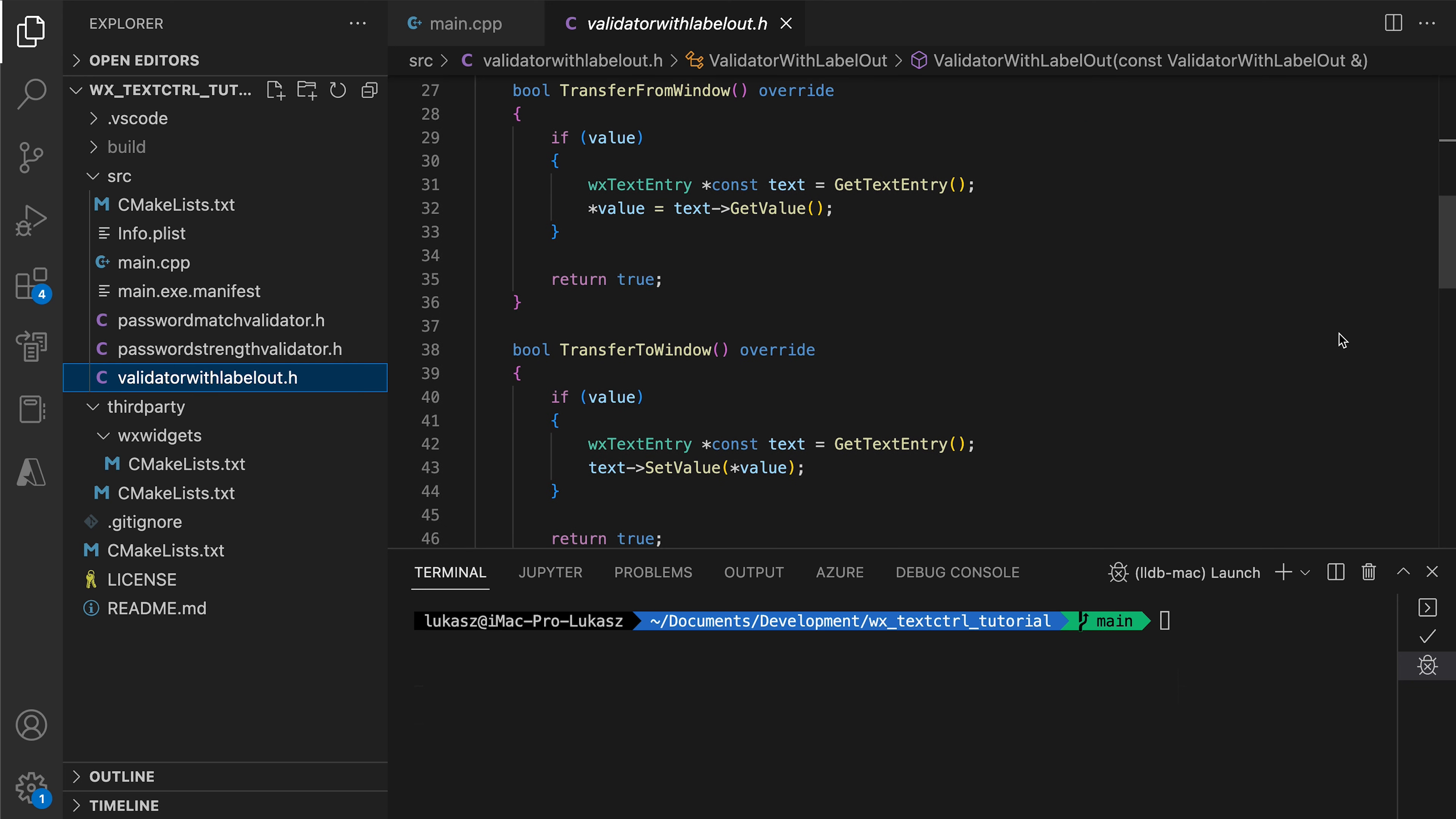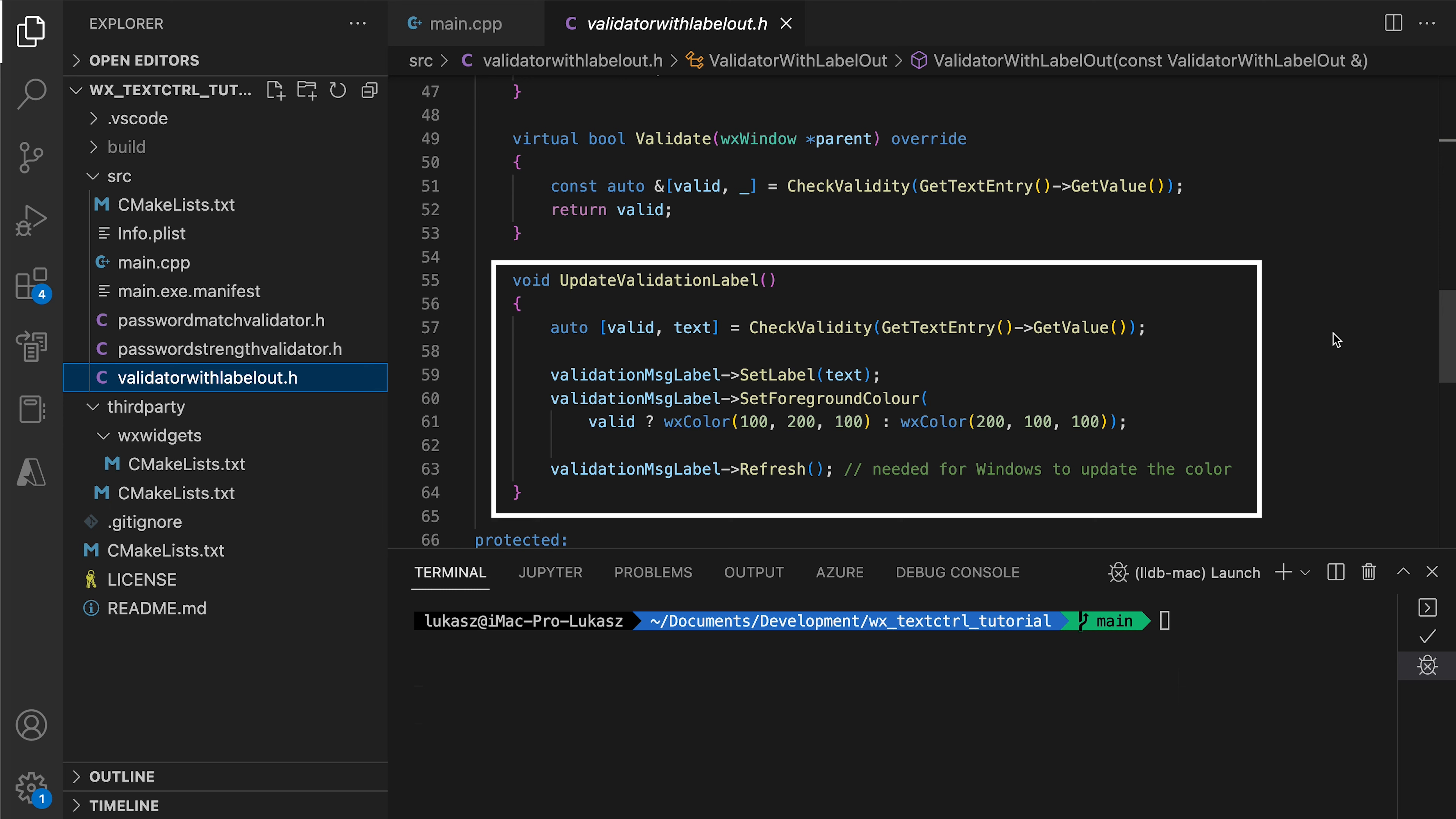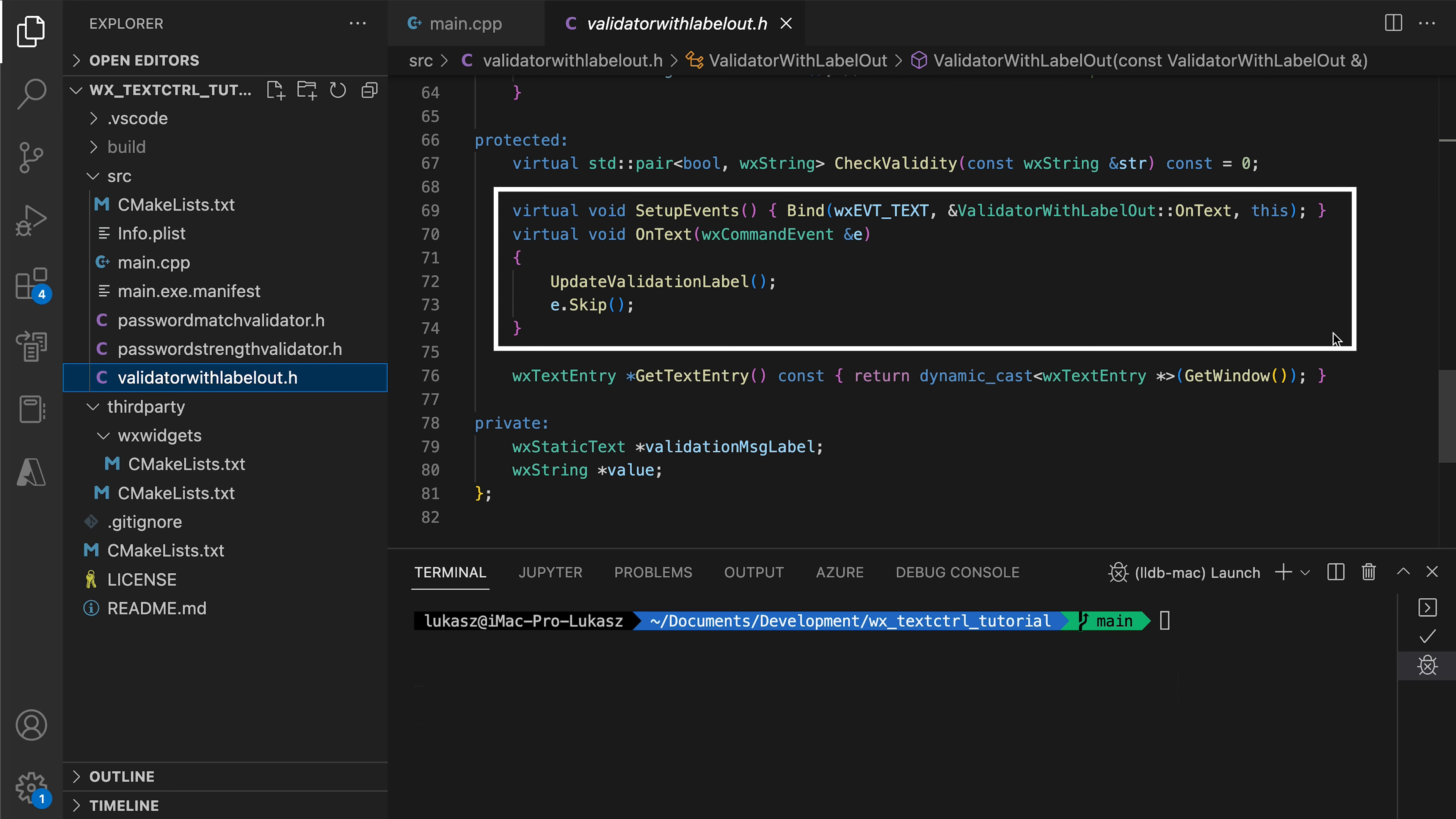Next come the transfer methods responsible for handling the connection between the string variable and the text field value. These methods simply read or write the text field's value. The validate method is called by the Windows Validate function we used in the OnSubmit handler. UpdateValidationLabel is the helper function we will call every time the text changes to update the text and color of our hint static text. The heart of this class is the CheckValidate method. There the subclasses will implement their algorithm to check if the text field's content is valid. The behavior will differ for the password validator and the password repeat validator. Our validator reacts to the text events, ensuring the label is updated every time the text changes, no matter the source of the change.